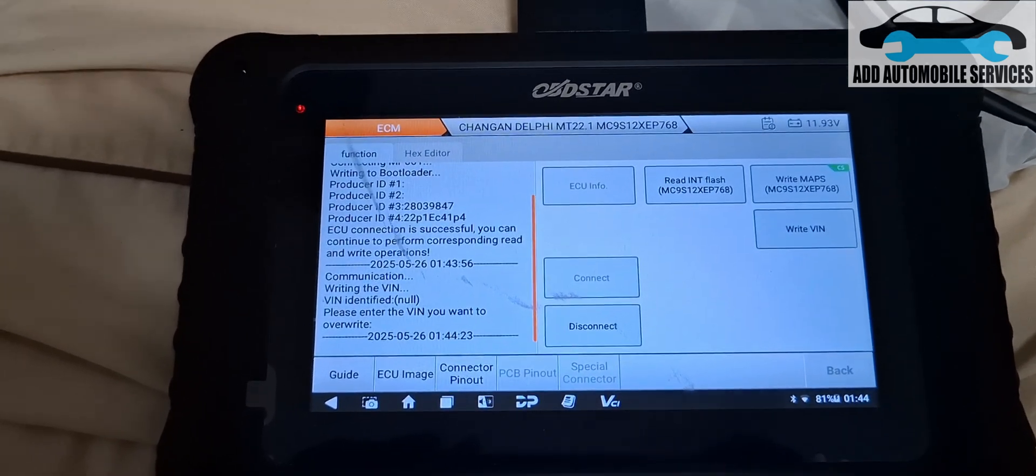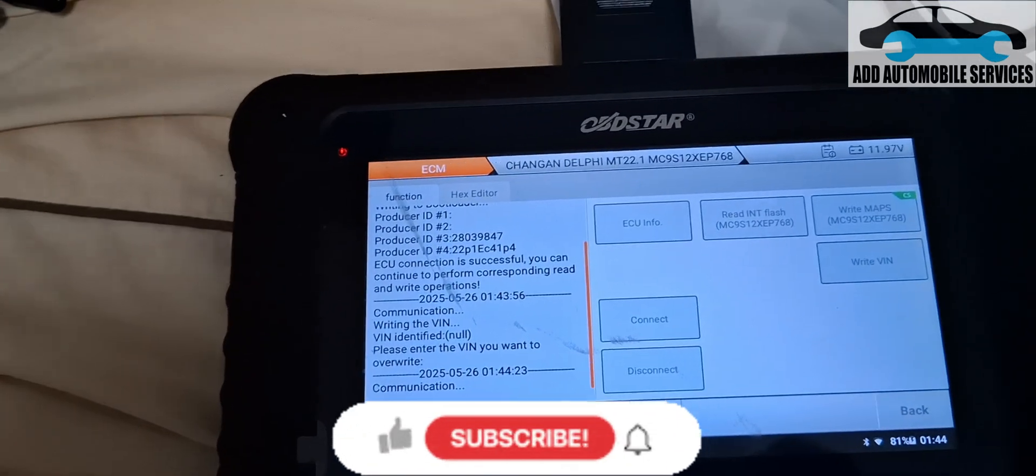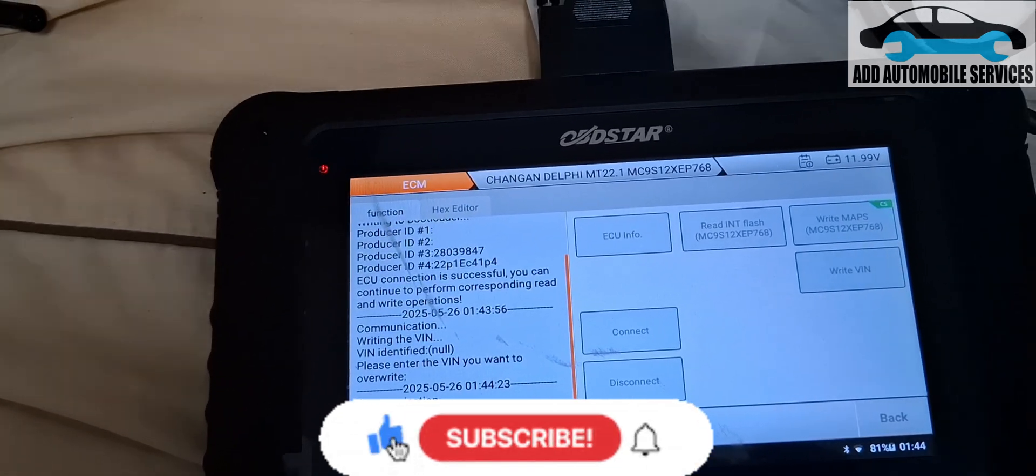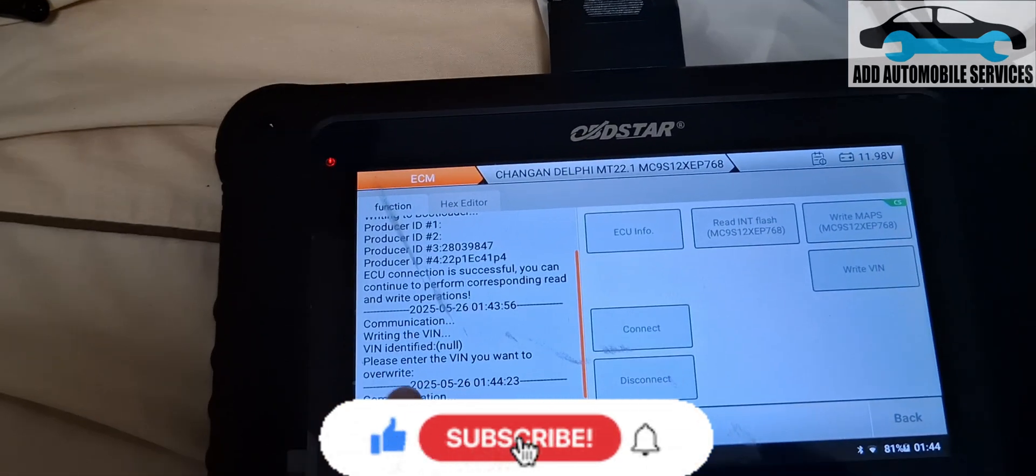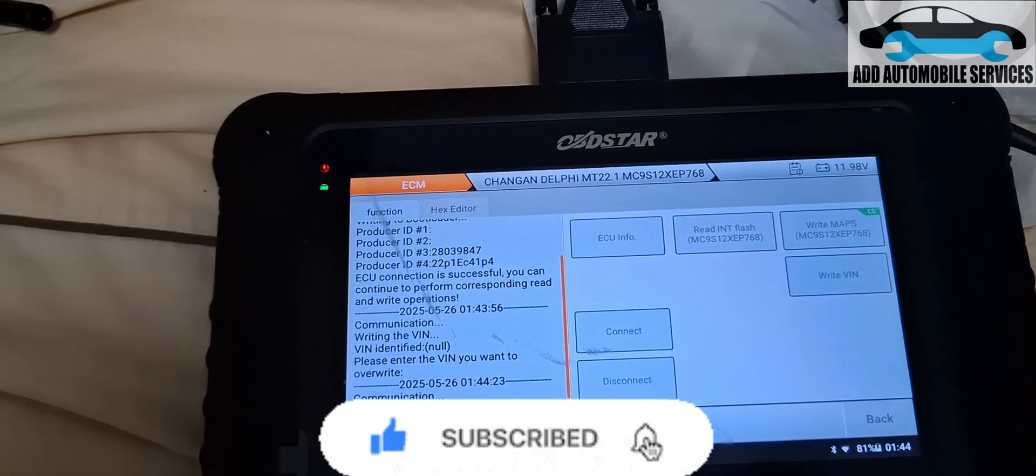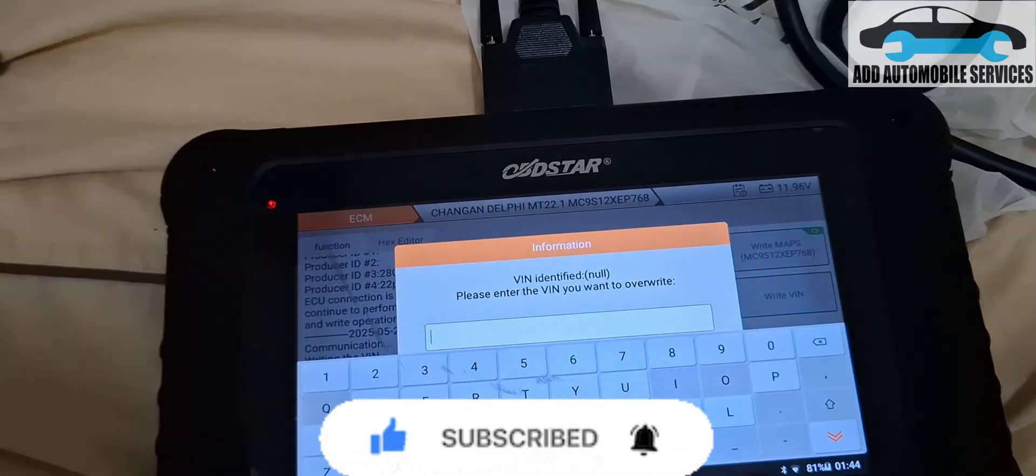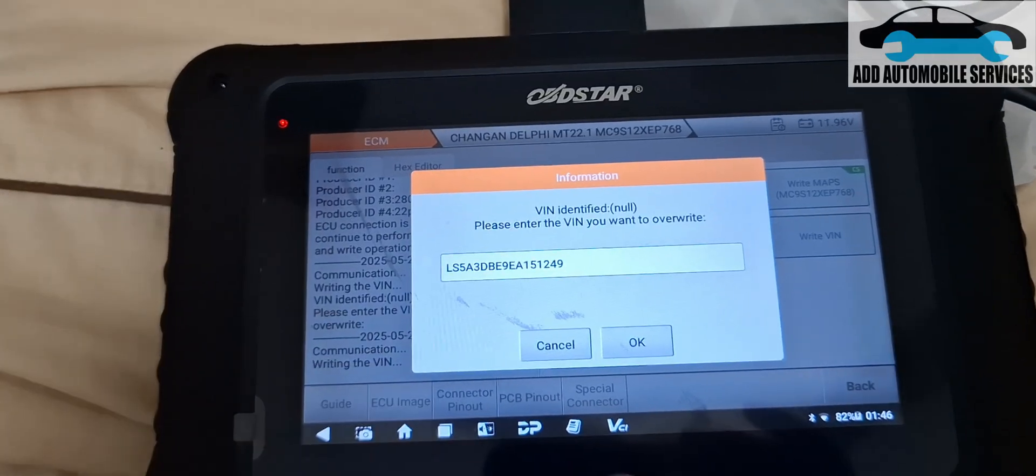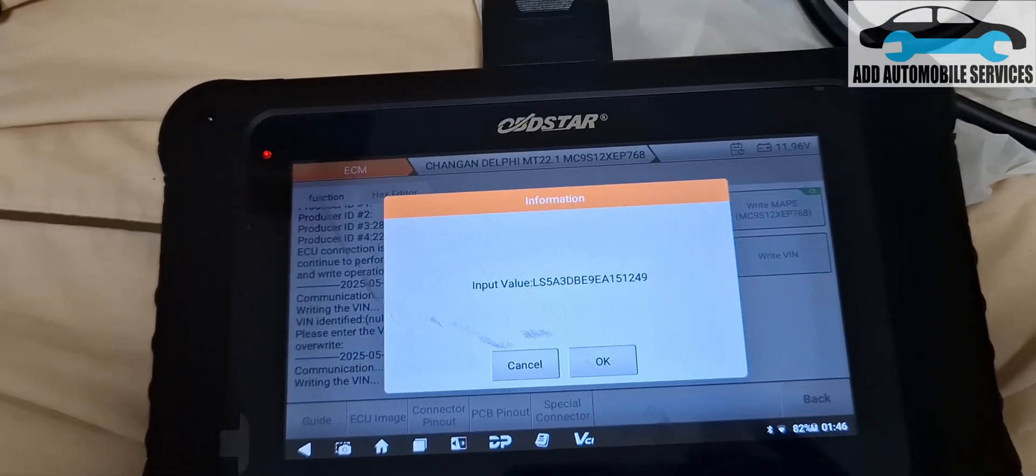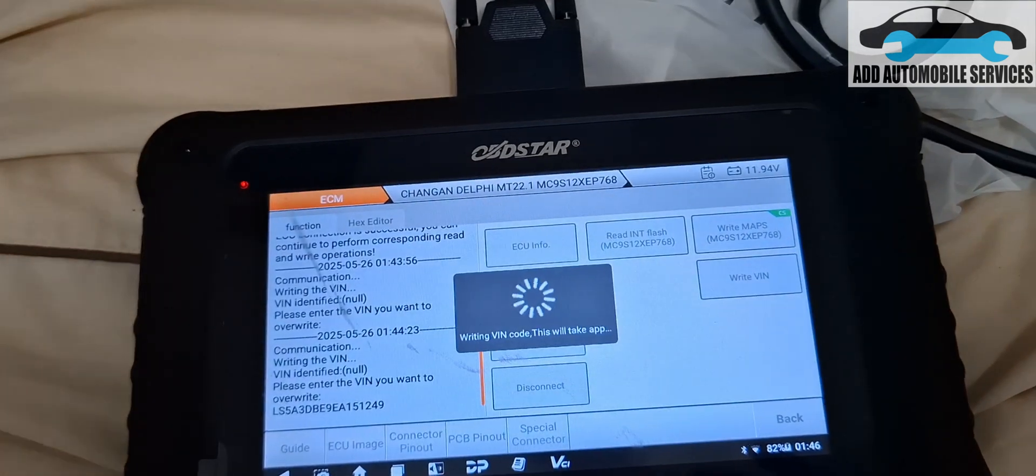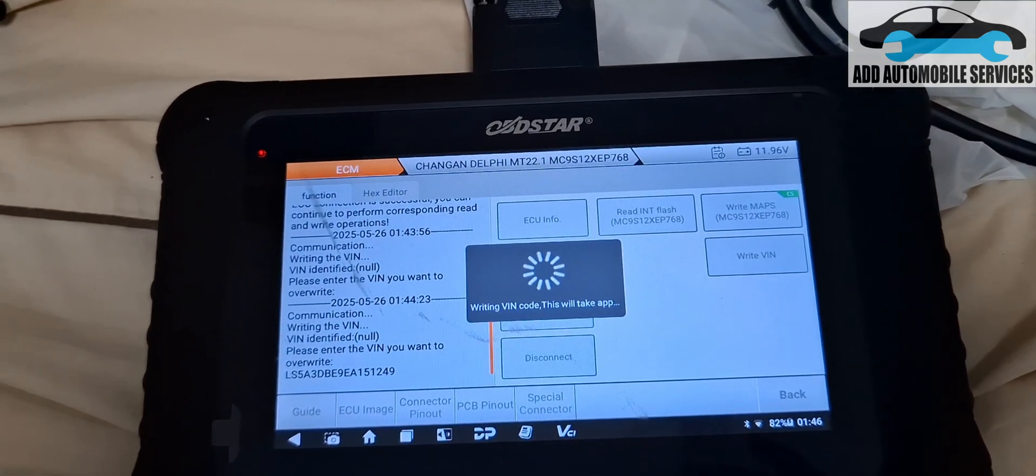With this one we are going to write the VIN after connecting to it. Please enter the VIN that you want to write. Let me input the VIN and bring you guys back. After inputting the VIN, let me click on write. Yes, so it's now writing the VIN.